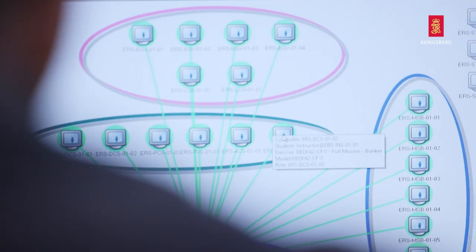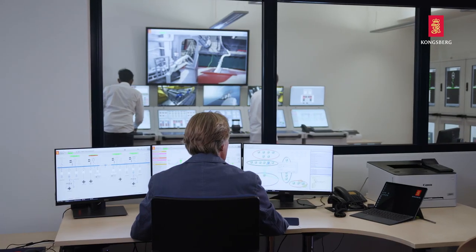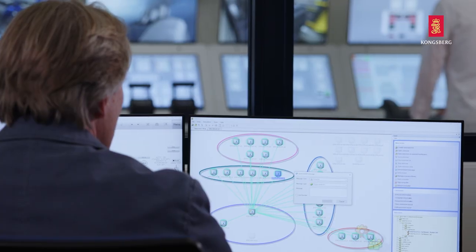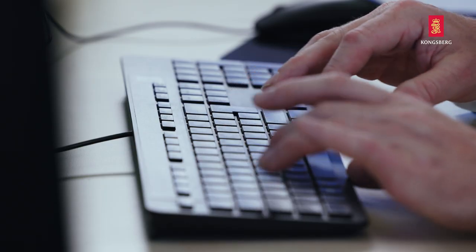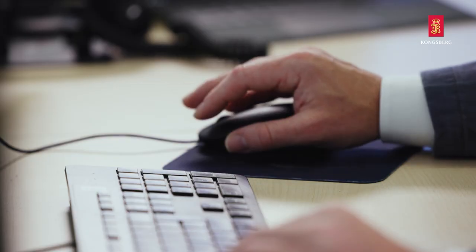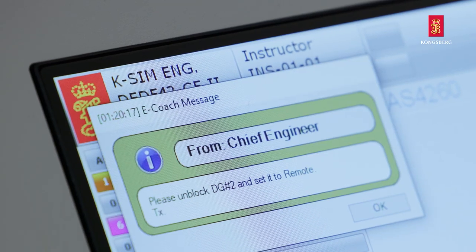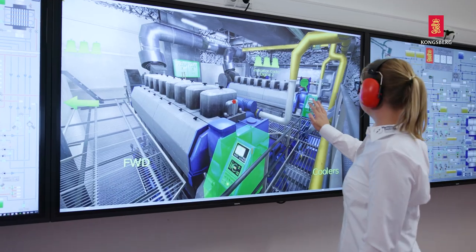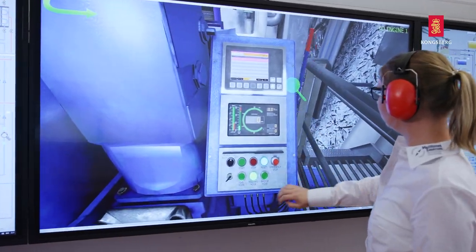K-Sim engine features a state-of-the-art instructor monitoring and assessment system. As an instructor, I can easily create training scenarios by using the many variables and malfunctions available to create situations that require student action. In addition, the instructor can customize eCoach messages to provide students with information, warnings and guidance. The use of triggers and eCoach makes the simulator a truly intelligent system, capable of advising students throughout the exercise.